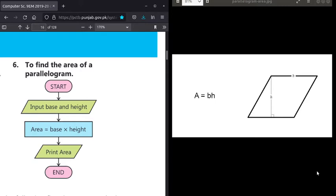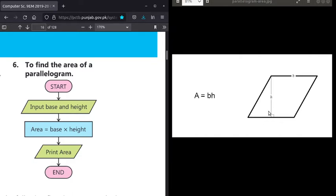We use the symbol for input and output — we have discussed these symbols in detail when we started flowcharts. The input and output symbol we call a parallelogram. Parallelogram is the symbol for input and output.